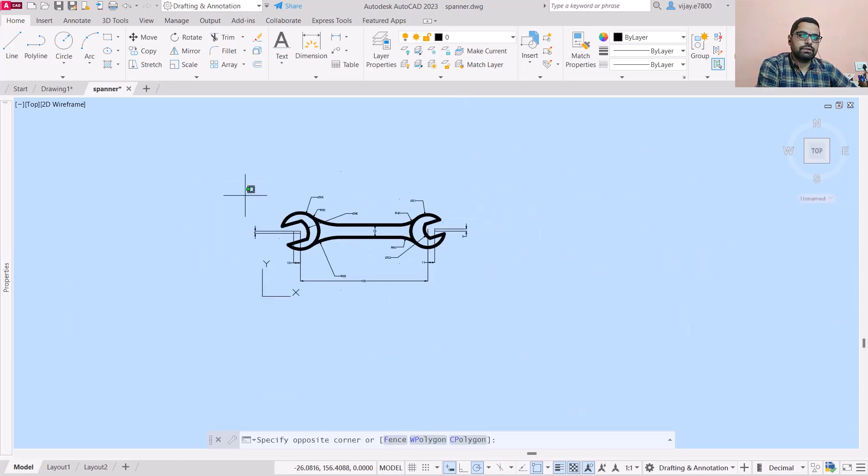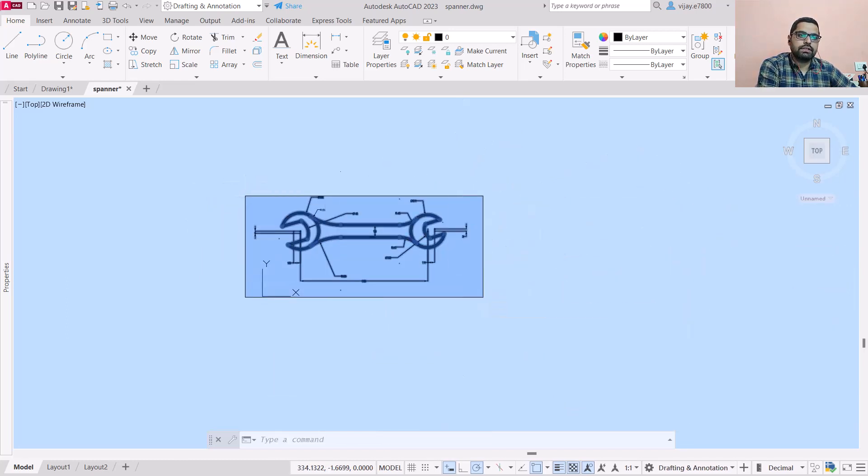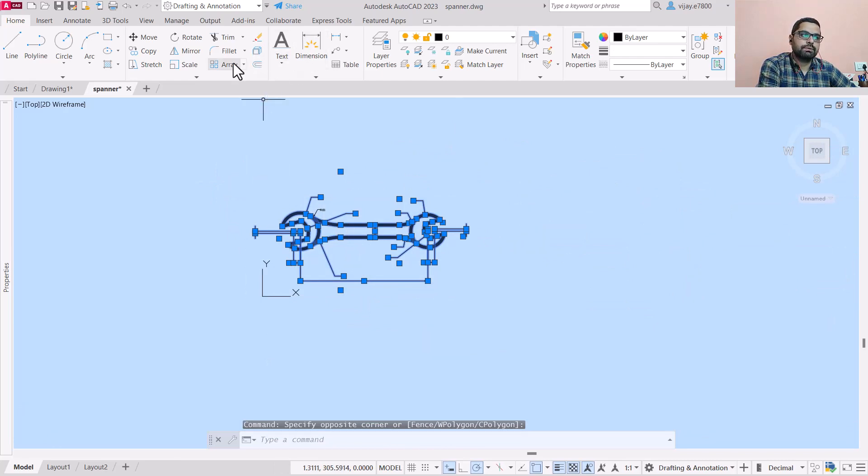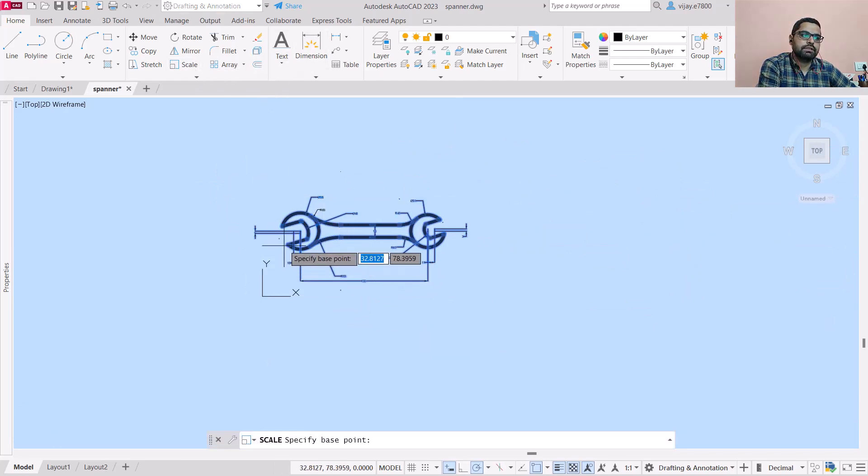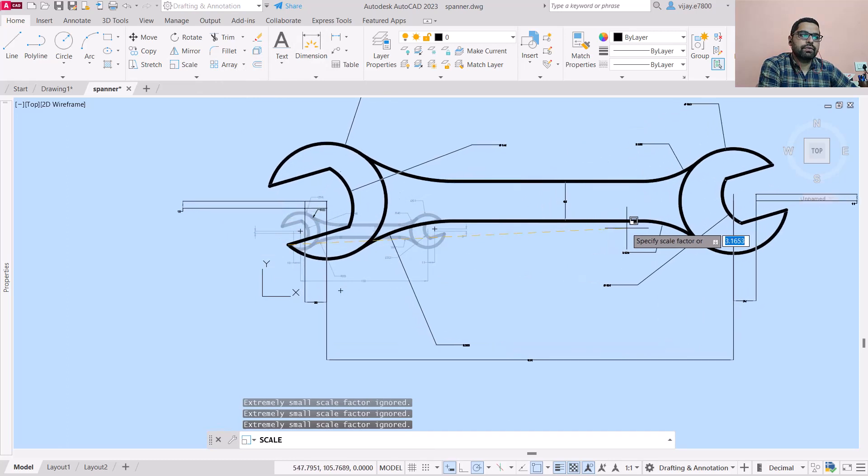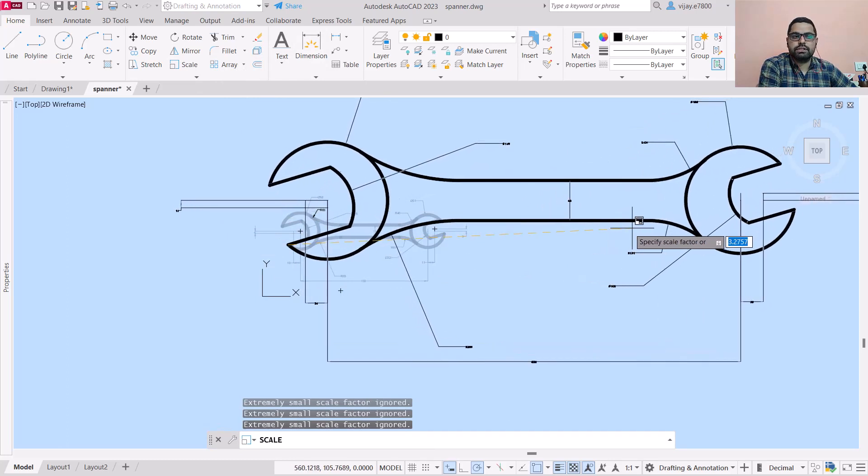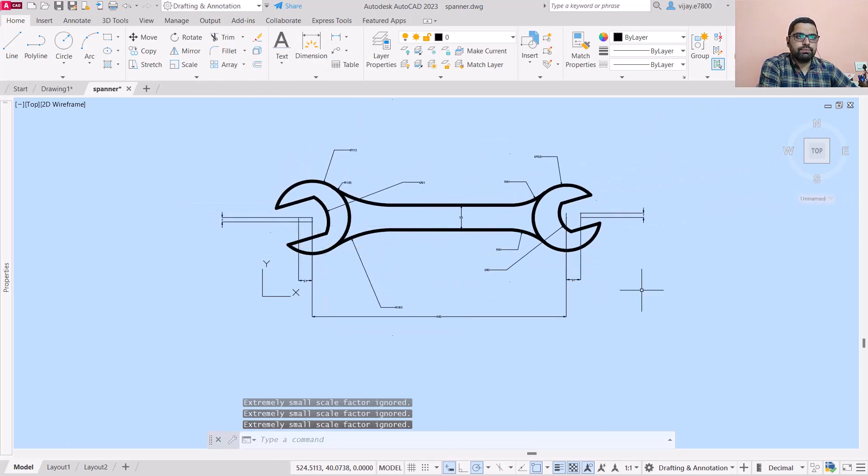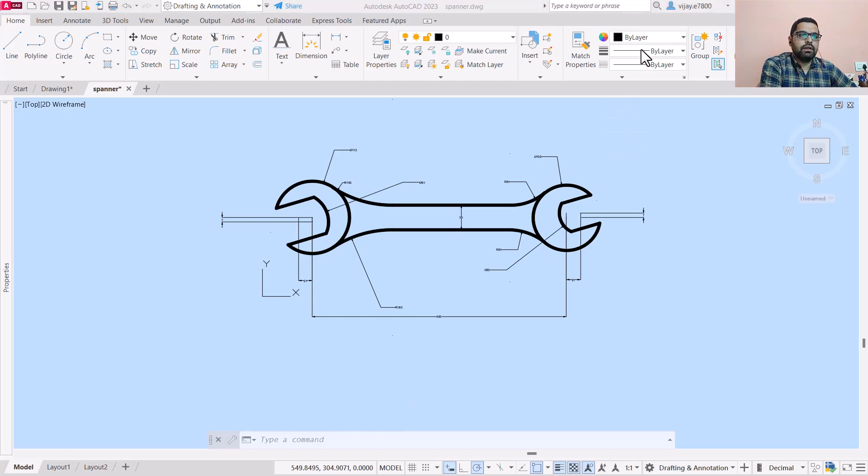And if you specify a base point as any of these points, these dimensions will increase. So I hope everything is clear related to this scale command.